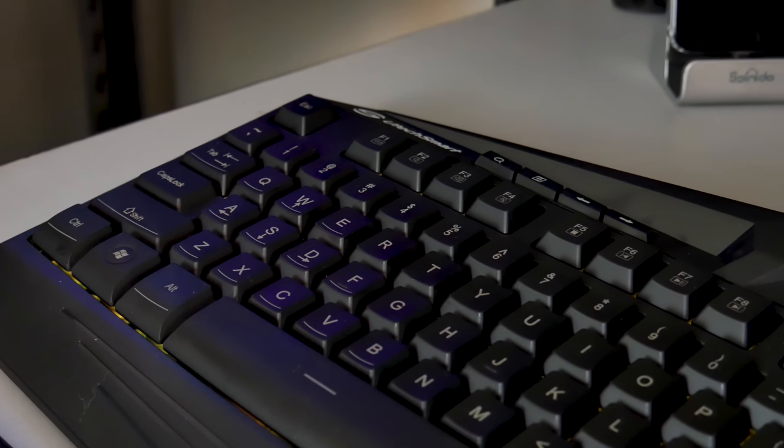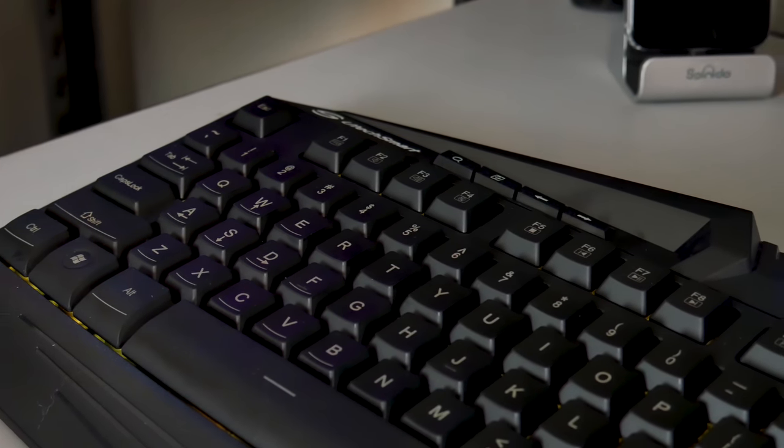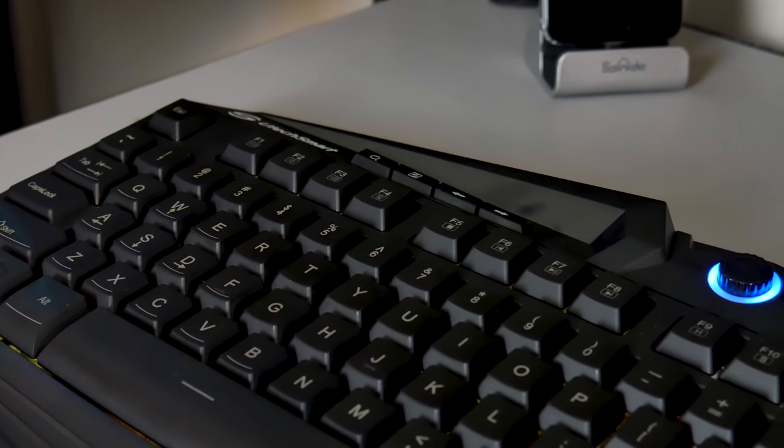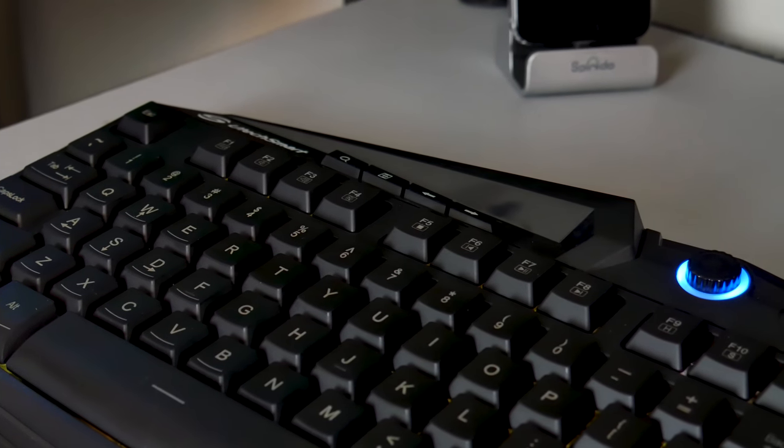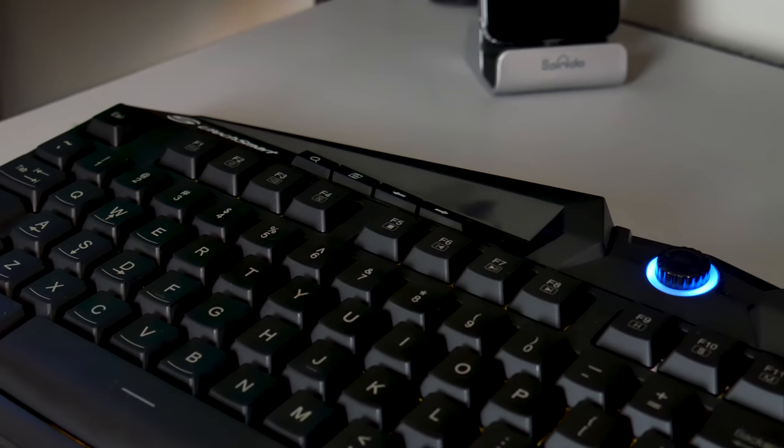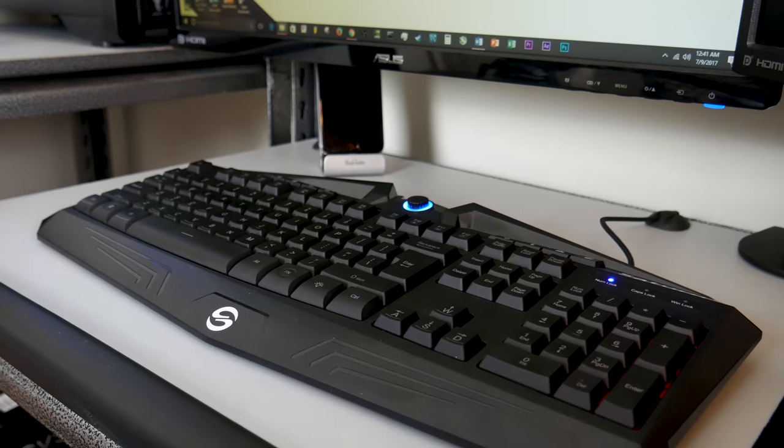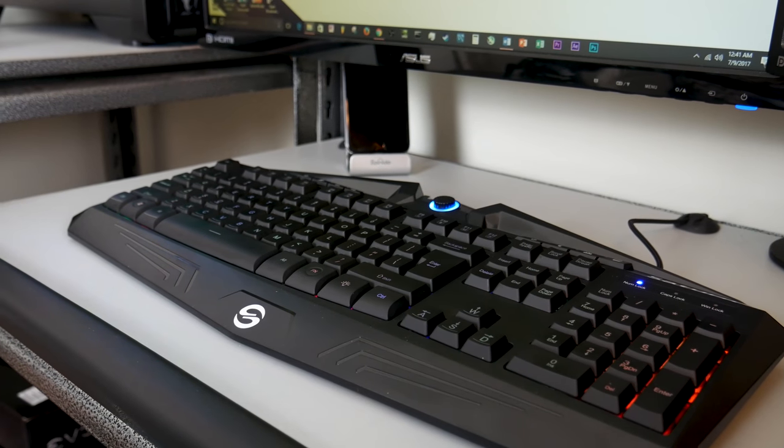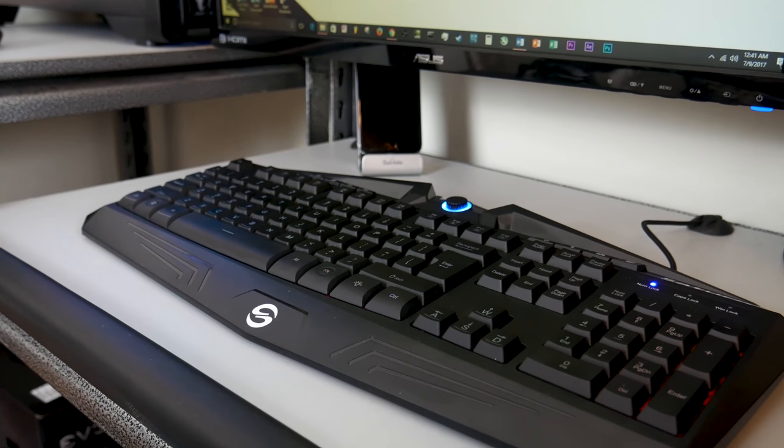Now, this is a full 104-key keyboard plus additional media functions at the top. It is a membrane keyboard with rainbow backlighting, and there's no software or anything. It's just a simple plug-and-play keyboard.